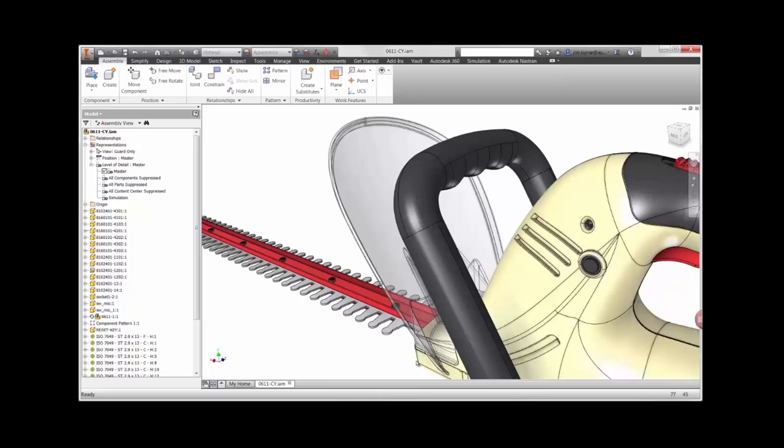Linear static studies may provide designers with the highest stress location or displacement in the design. However, in order to gain high fidelity results, the non-linear static study is required in cases such as this.